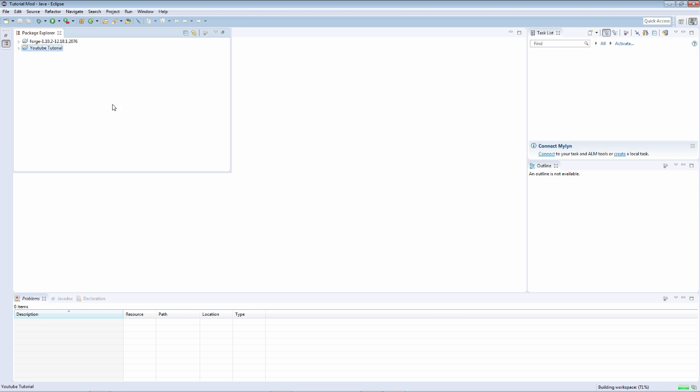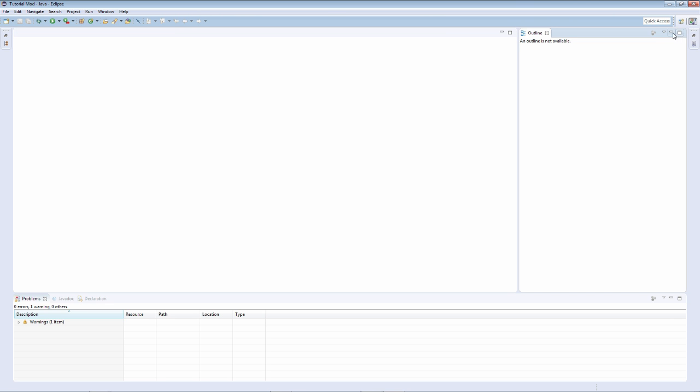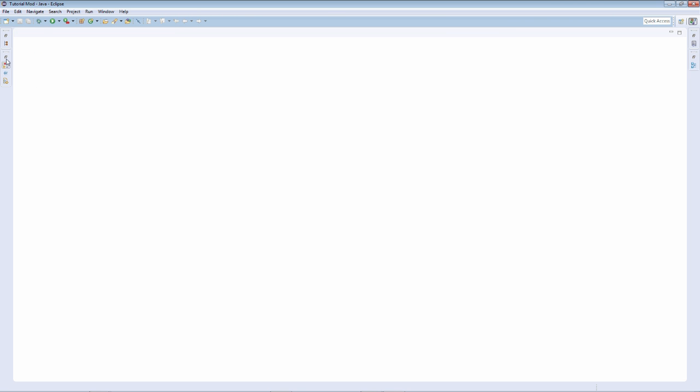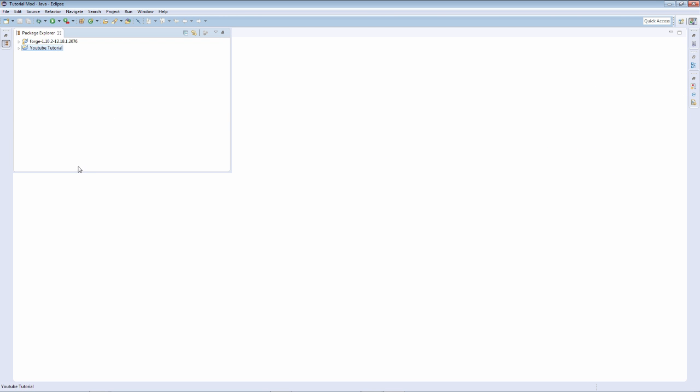Then I'm actually just going to set up my preferences on the workspace, like how it is laid out.